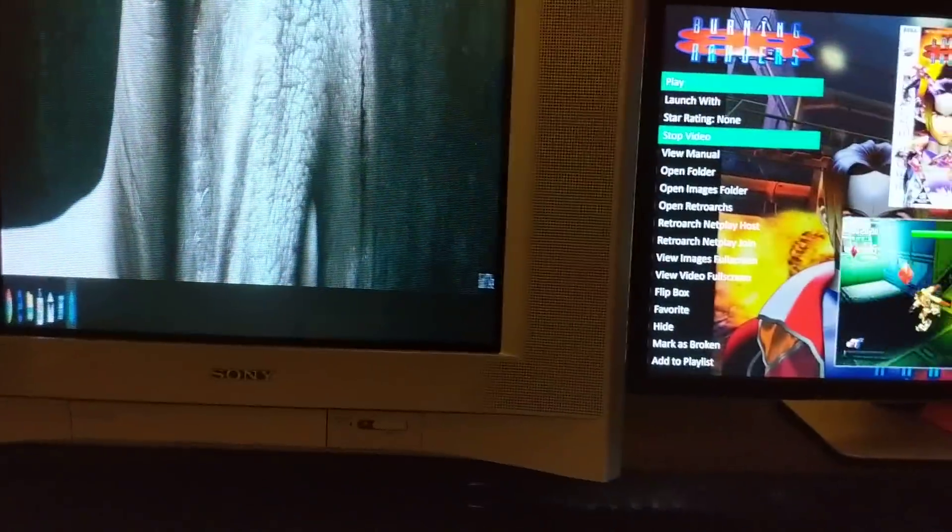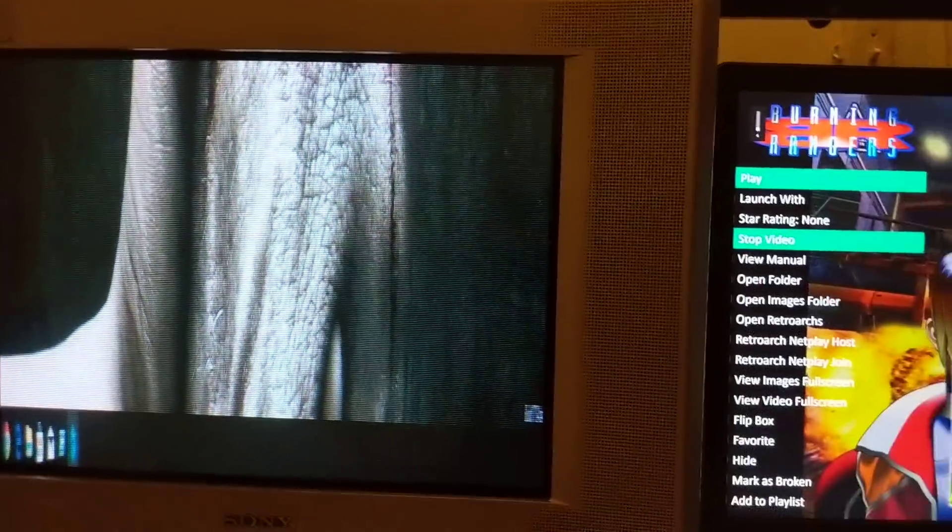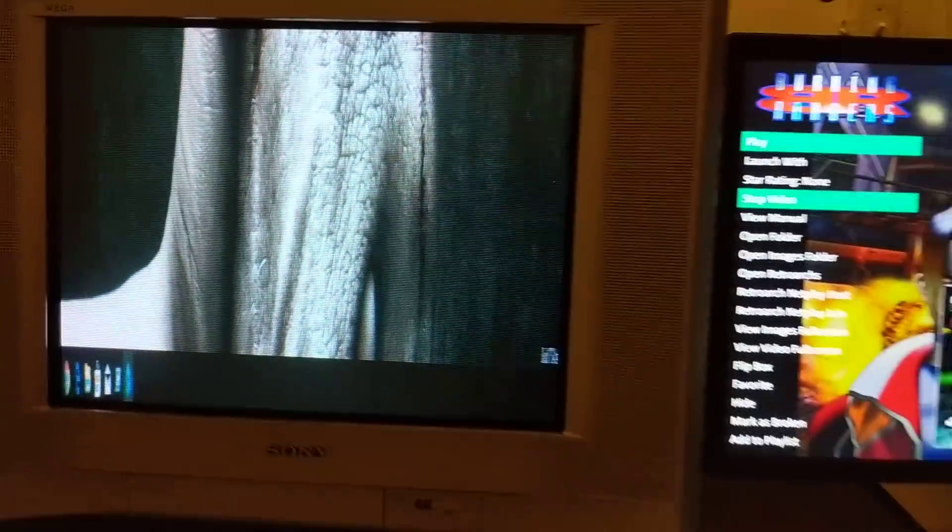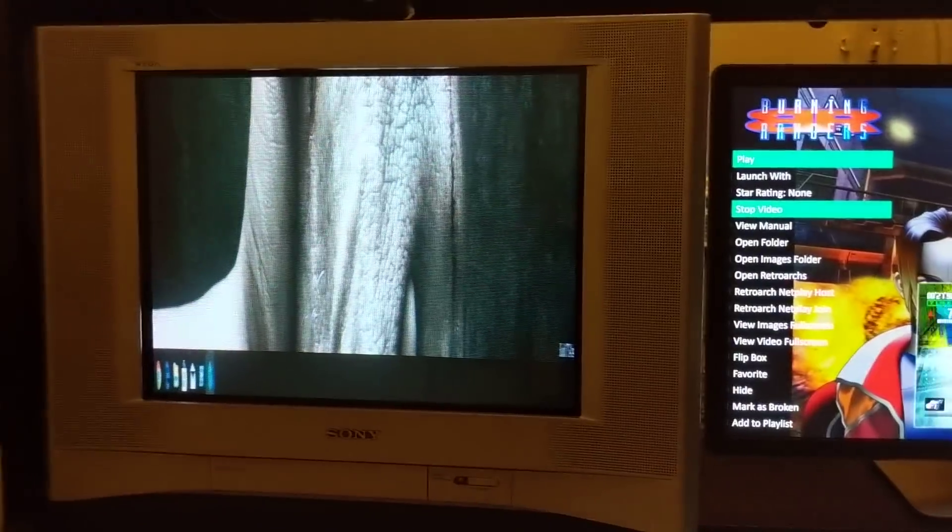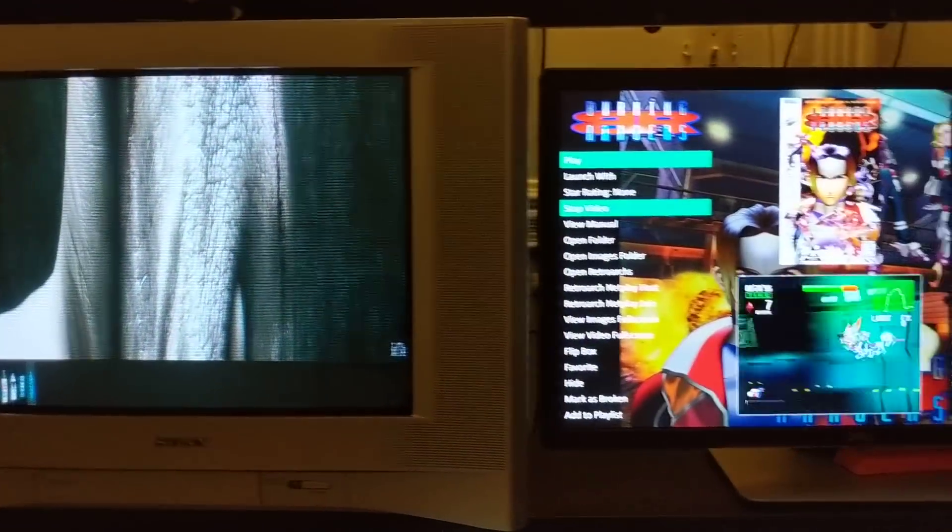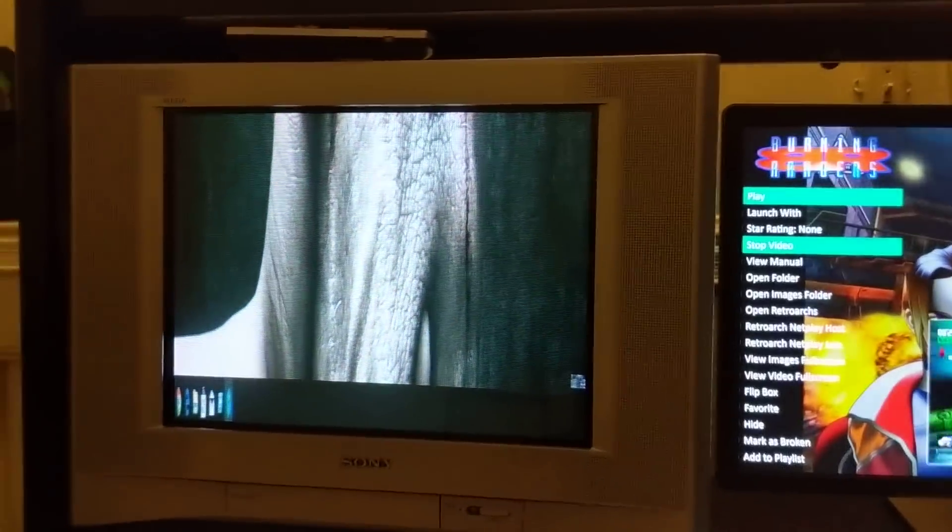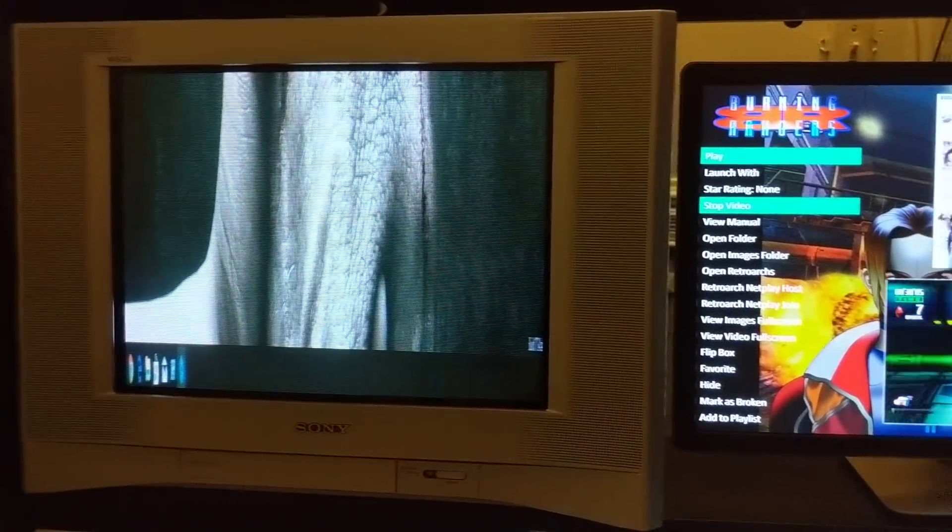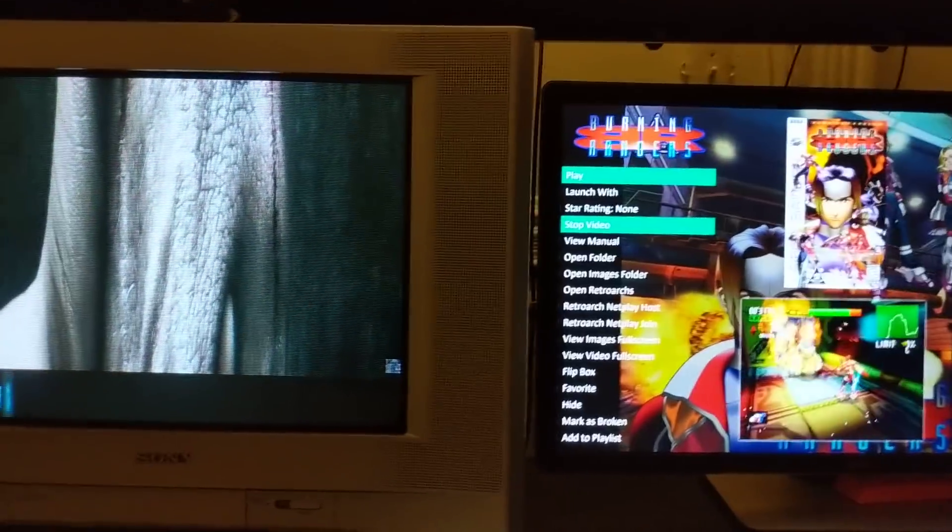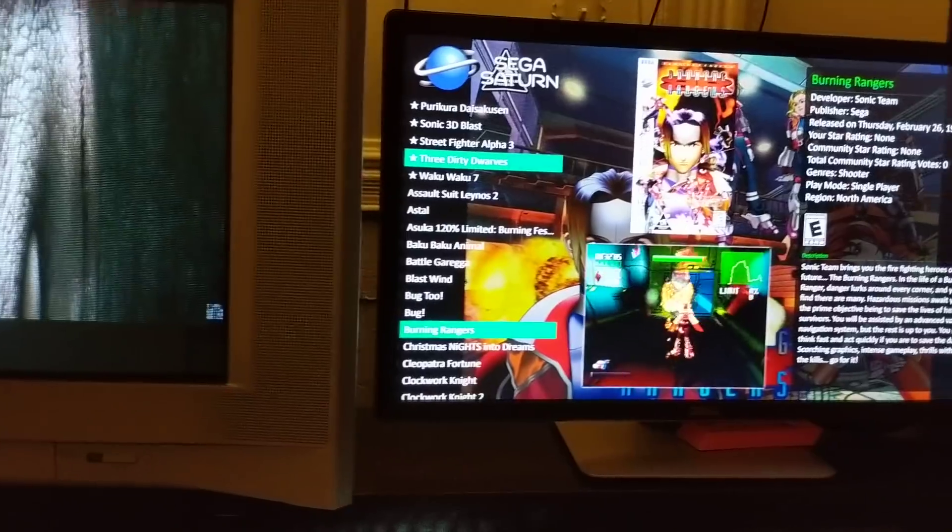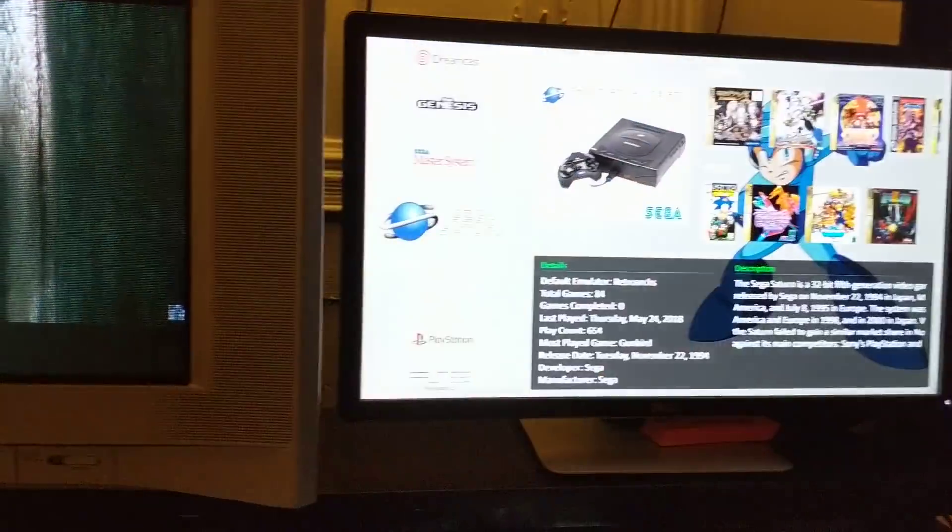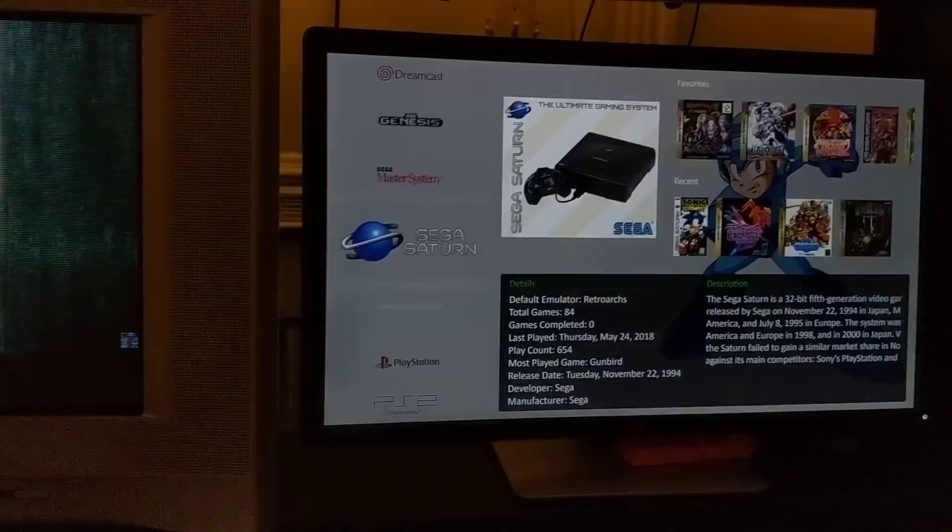Let me show you something. I went out on Craigslist and I got me a Sony Trinitron TV just for this purpose, just to try it out. And let me tell you it works amazing. Let me showcase some Sega Saturn.